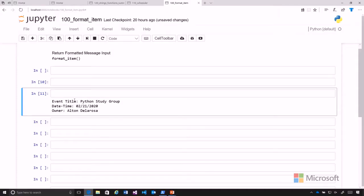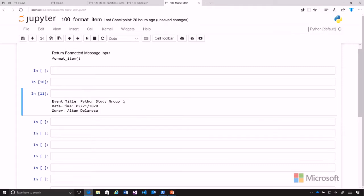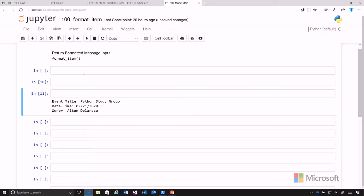We're going to create the format_item function, and what it's going to do is take our information that we've created from our other functions. So we had a title, a date, and an owner's name. We're going to put those together and format it so that the output has a label for event title, date time, and owner for each item.